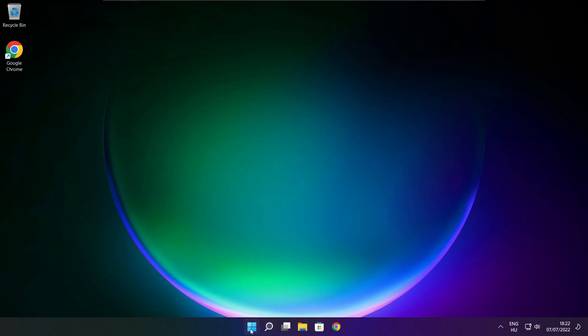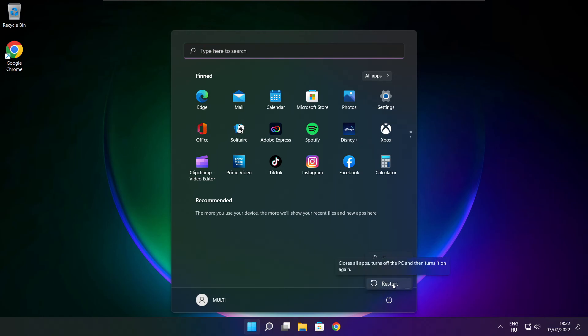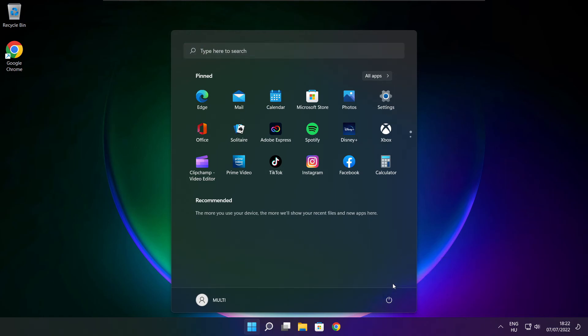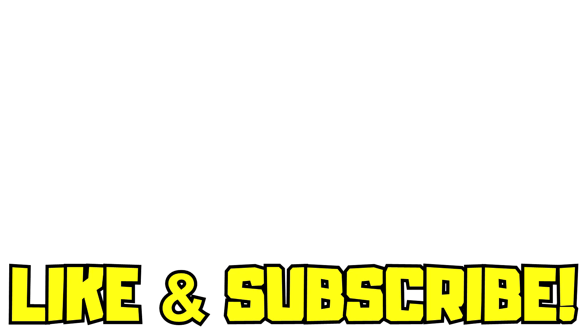And restart your PC. If that didn't work: run game as administrator, verify game files, reinstall game, or disable antivirus. Problem solved. Like and subscribe.